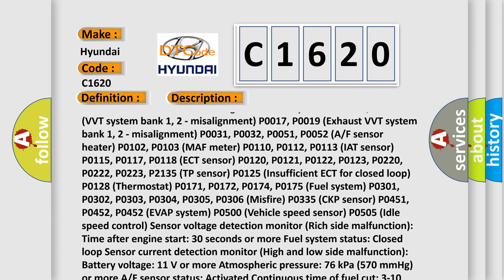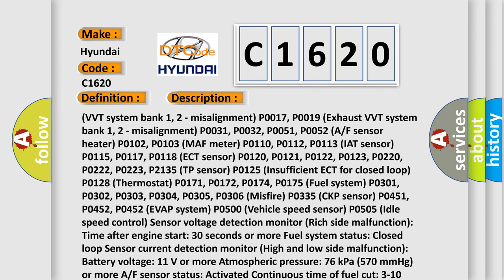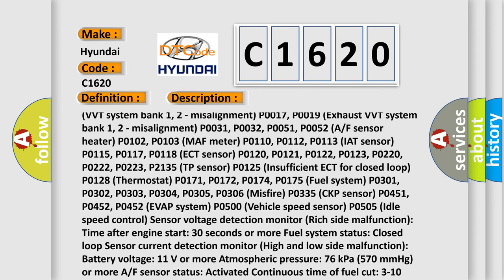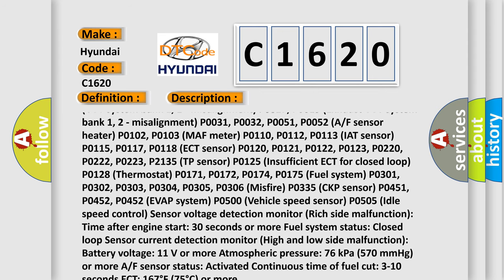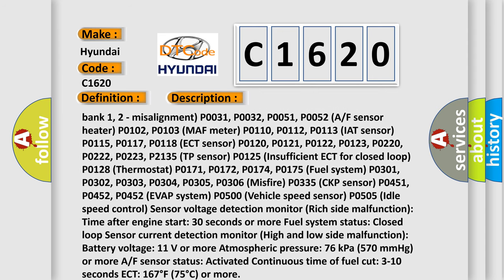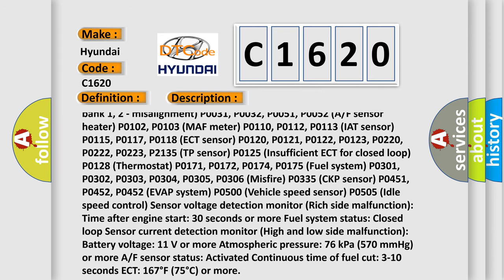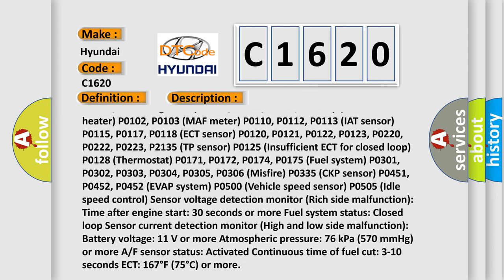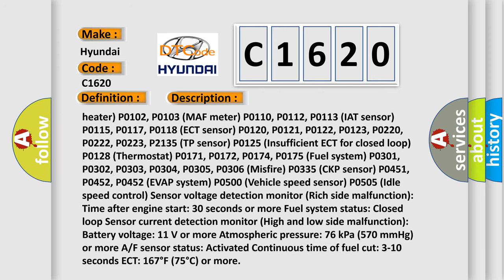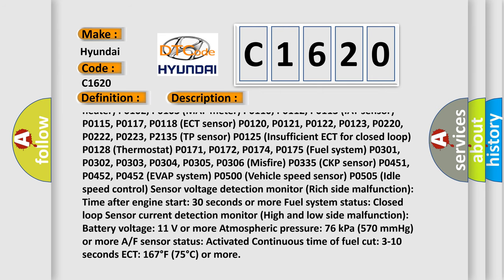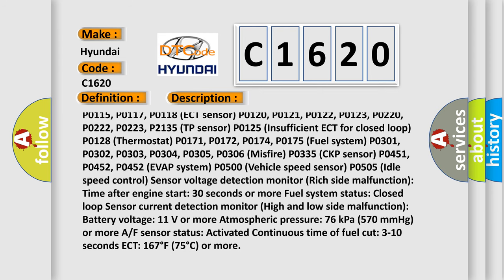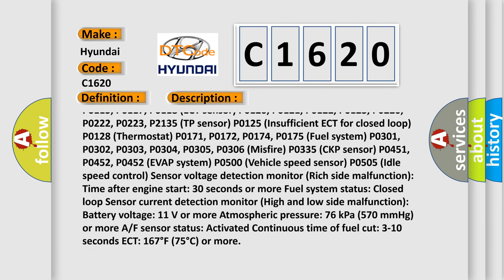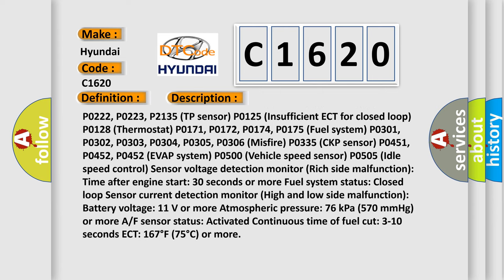P0102, P0103 Mass Meter, P0110, P0112, P0113 IAT Sensor, P0115, P0117, P0118 ECT Sensor, P0120, P0121, P0122, P0123, P0220, P0222, P0223, P2135 TP Sensor.